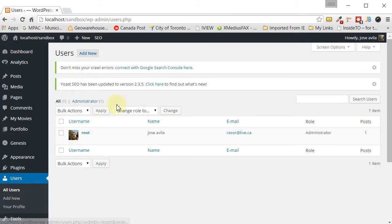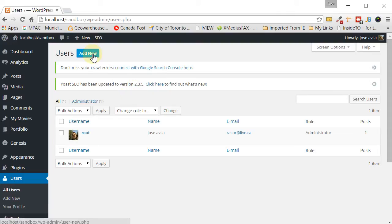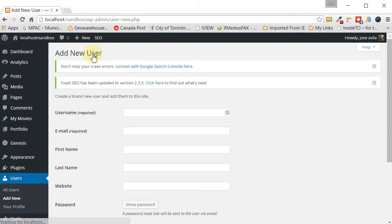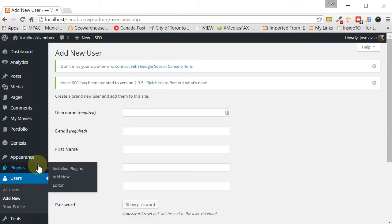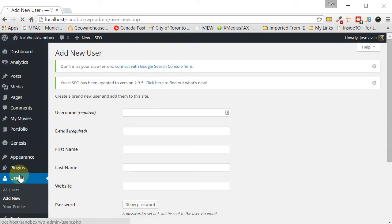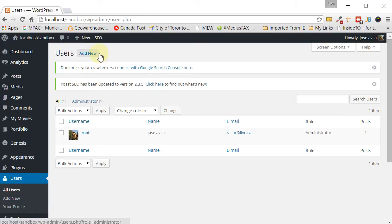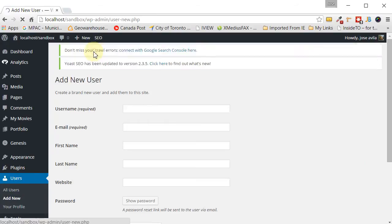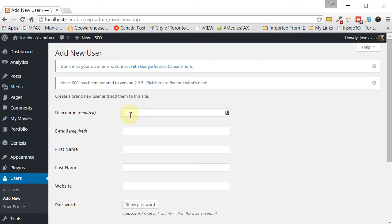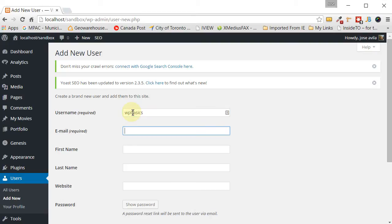So the first thing we need to do is add a new user. In order to do that, we just go ahead and click in here into users, click on add new. And then let's put in the information. So now I'm going to put WP Basics as a new user. Just put in any email address that you have available. For this purpose, I'll just put test.